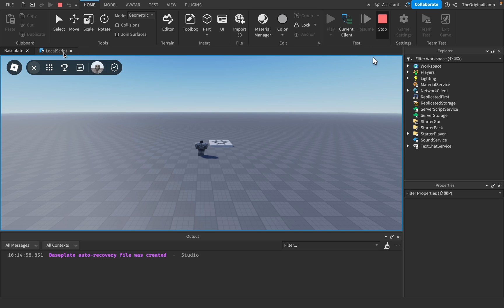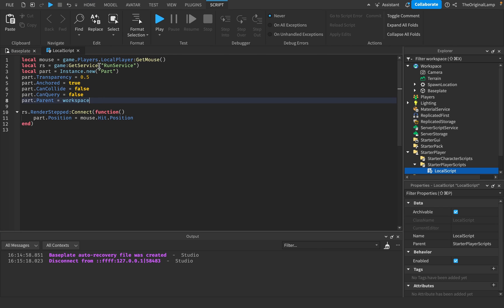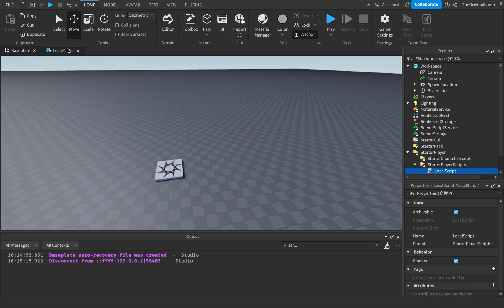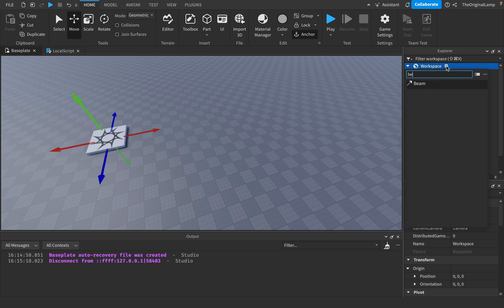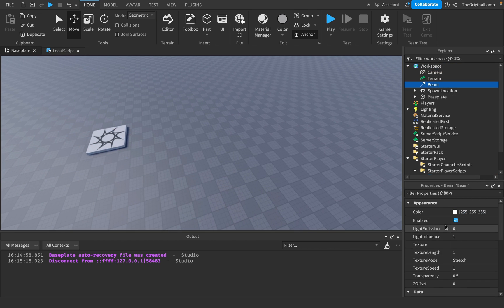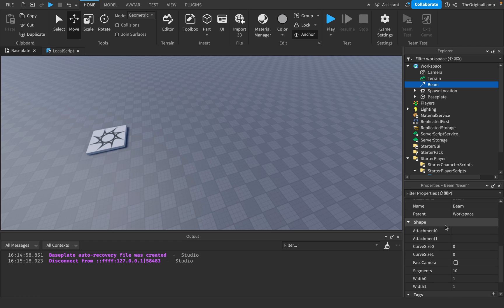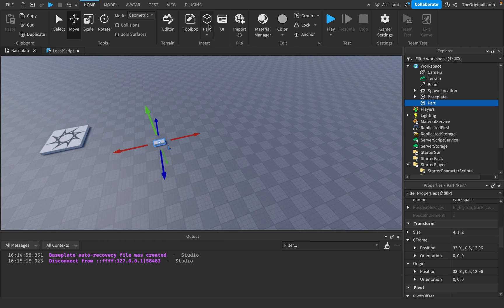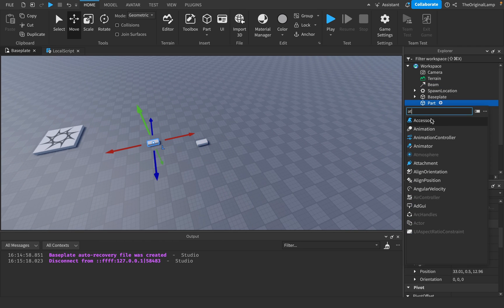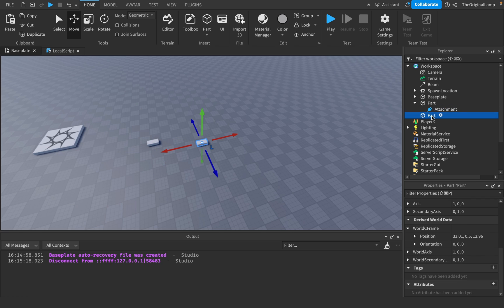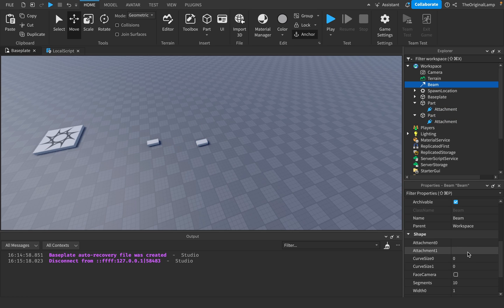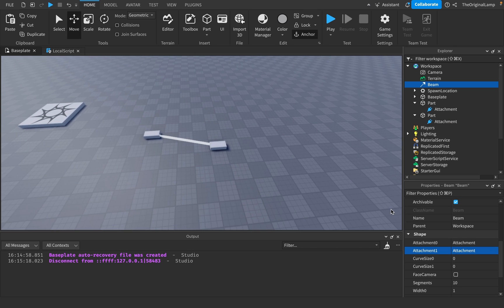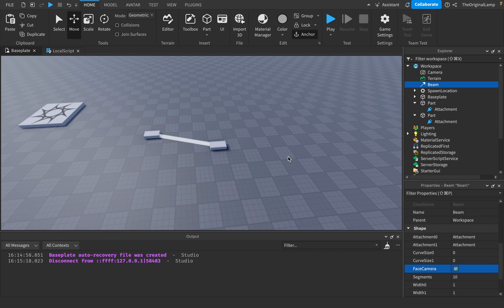The last thing we need to do is make a beam. Beams require two attachments — you have two parts, you put an attachment in both, and then for the beam you say attachment0 is this attachment and attachment1 is this, and it just creates the beam. You can also make it face the camera if you want.